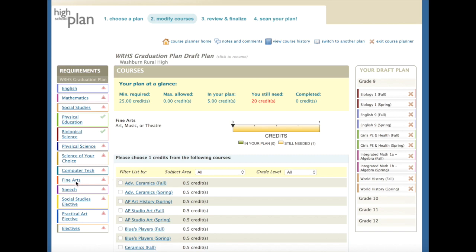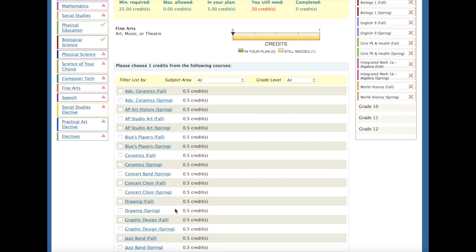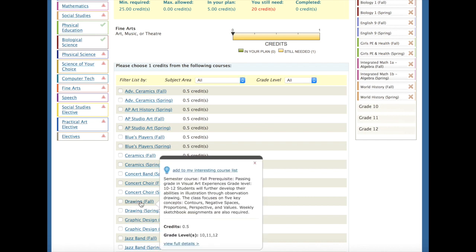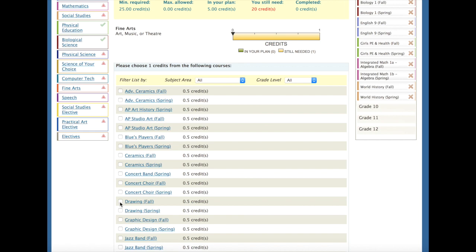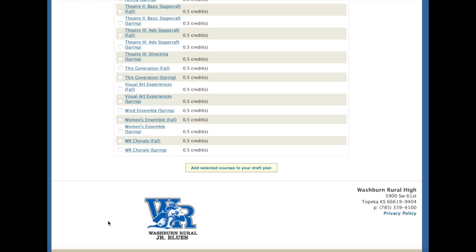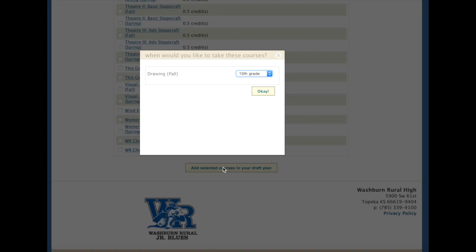For example, if I click the fine arts and let's say I want to take the drawing class for the fall — if I hover over the class, it's telling me that the prerequisite is a passing grade in visual art experience, and I also need to either be a 10th, 11th, or 12th grader. So as a 9th grader, if I even tried to attempt to take this class and clicked Add Selected Course, it would show I would not be able to put it in my plan for 9th grade.